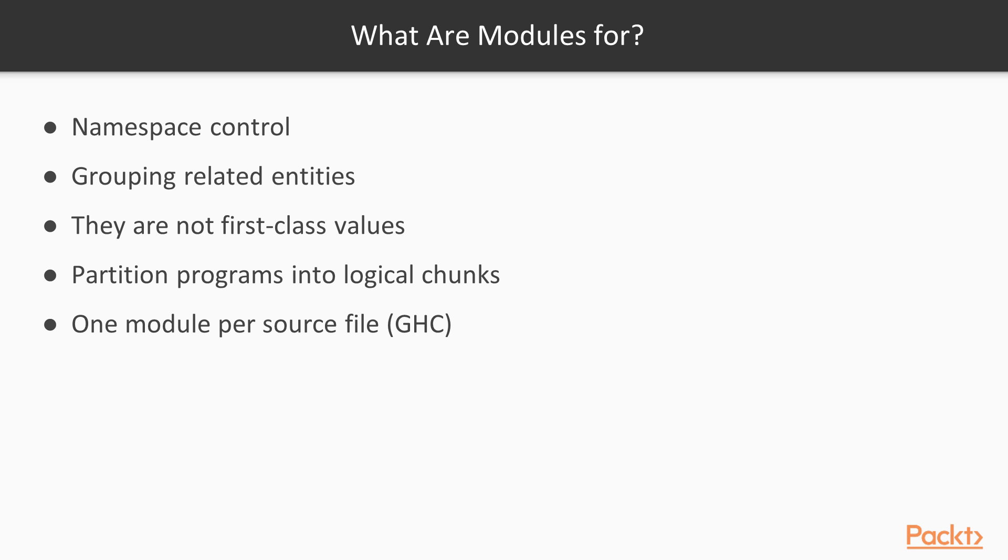We have already touched on modules a little bit in previous videos. However, in this topic we will solidify our understanding of modules before we move on to creating and consuming them in the next couple of topics. Firstly, what are modules for?